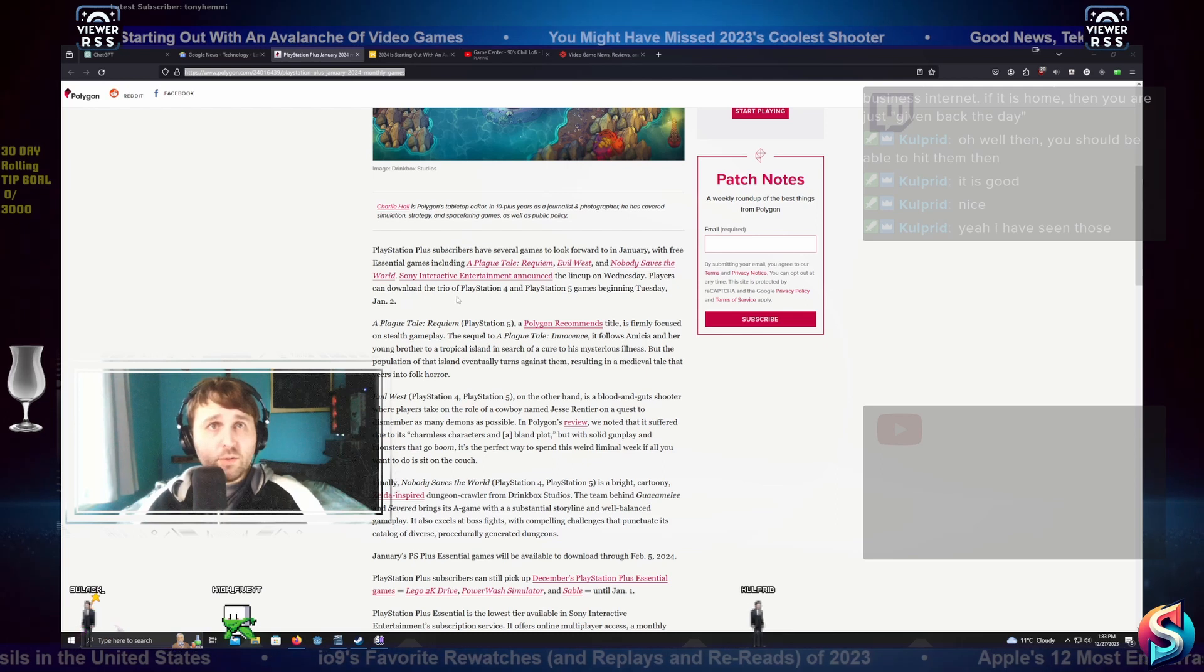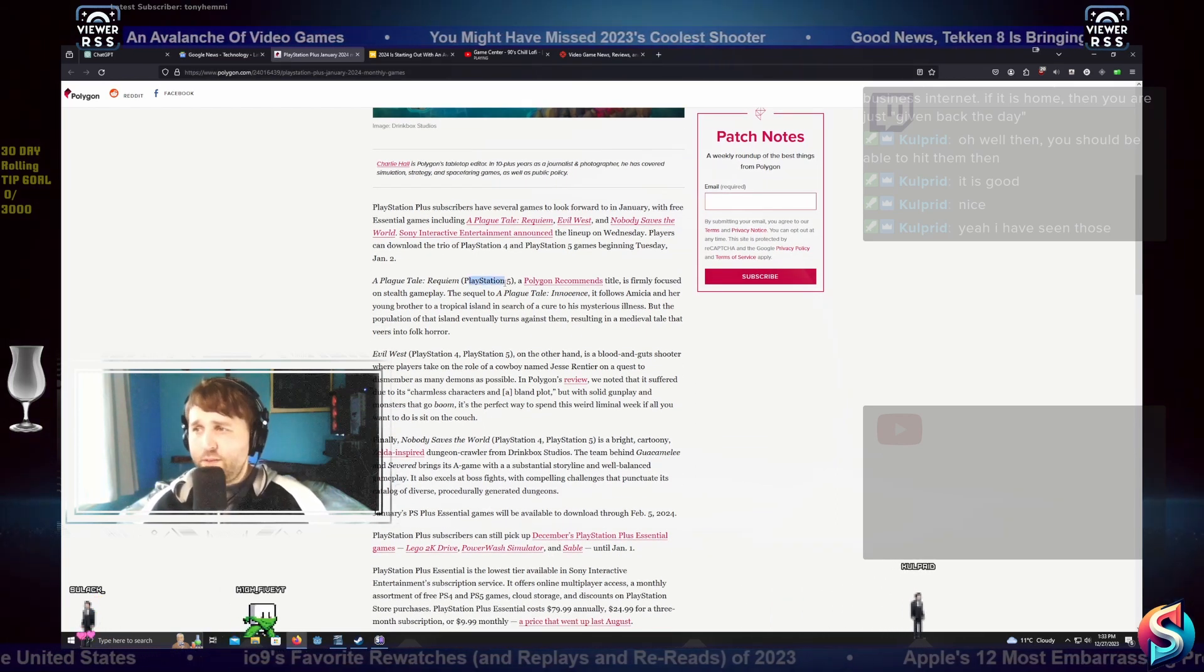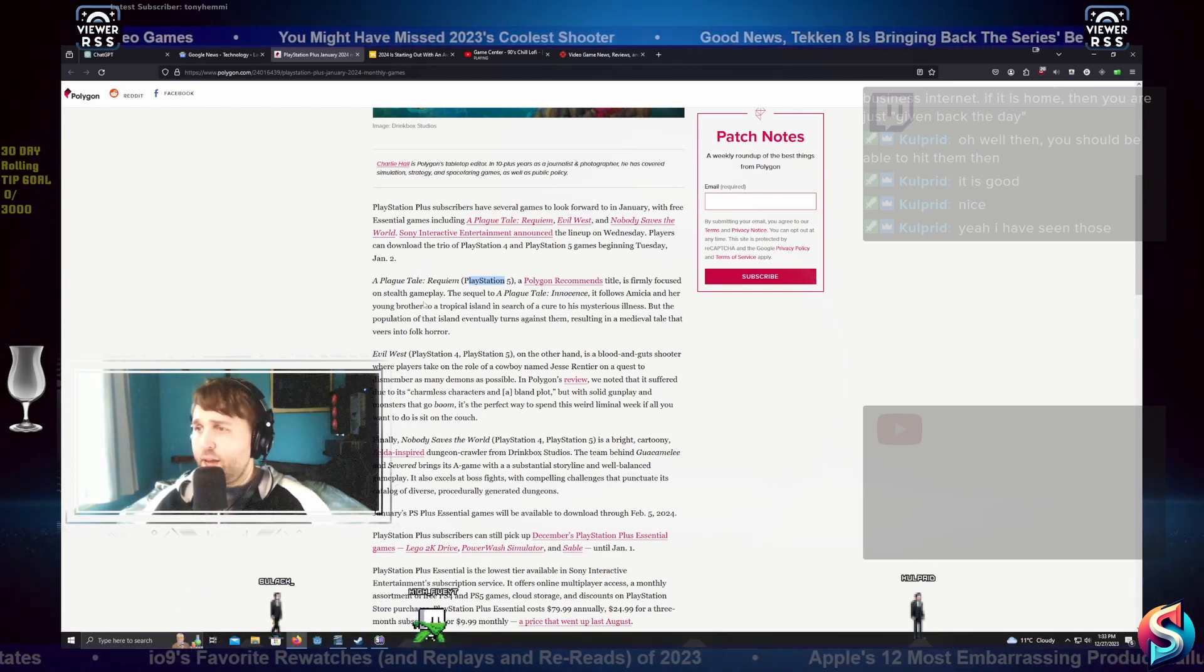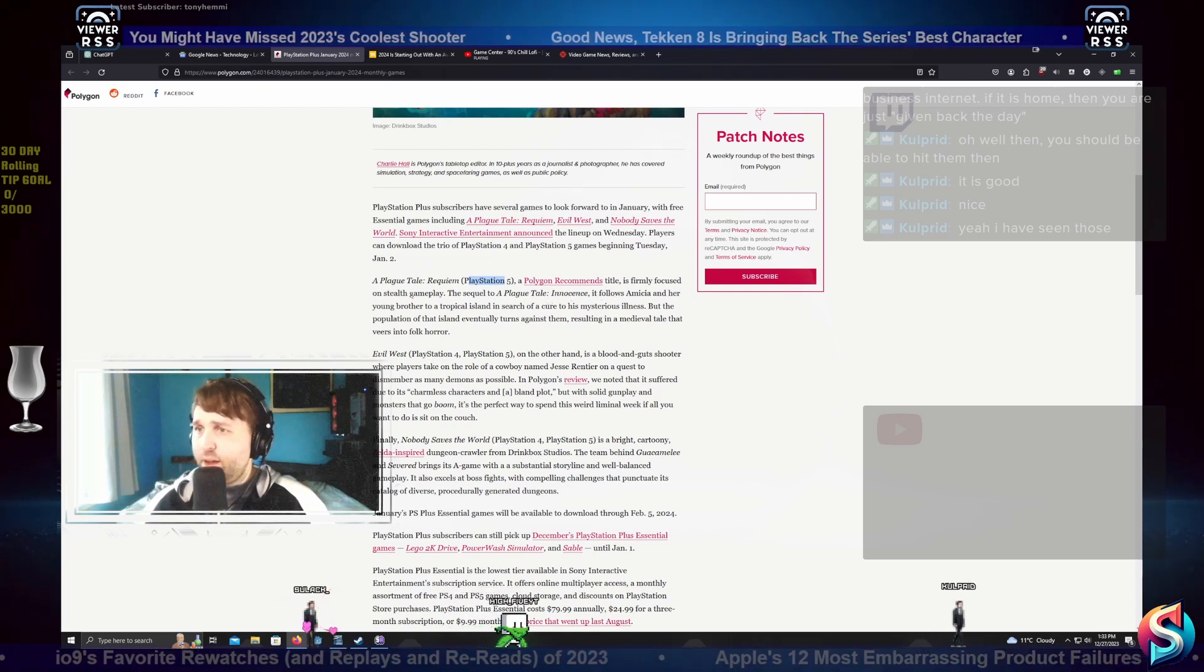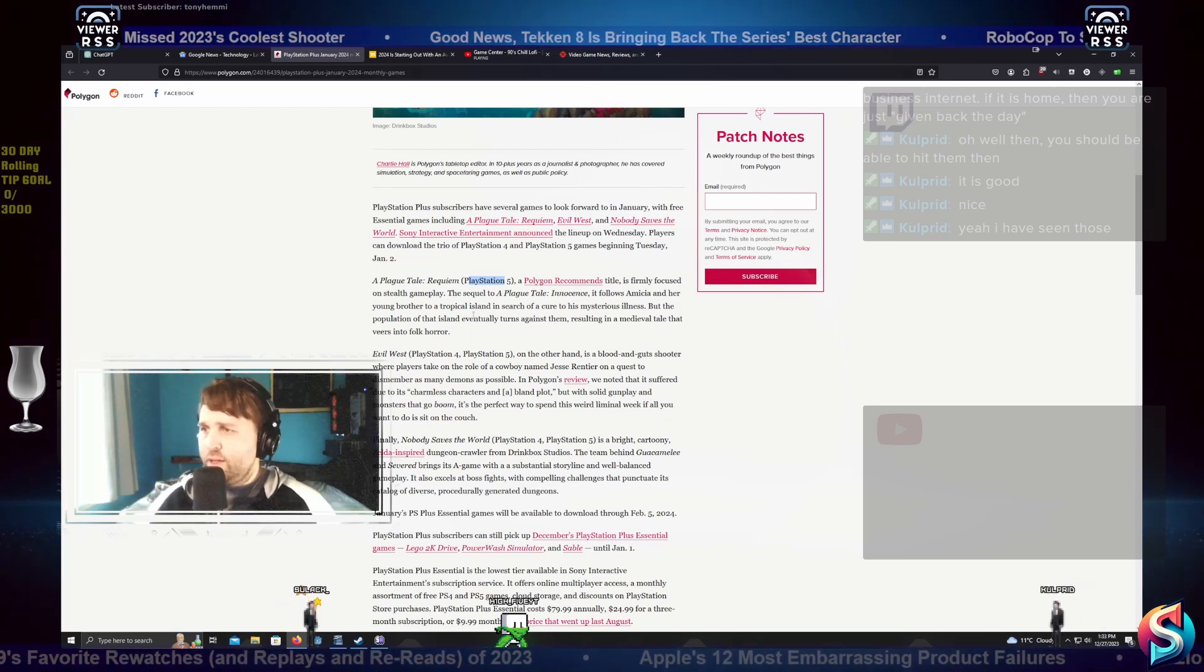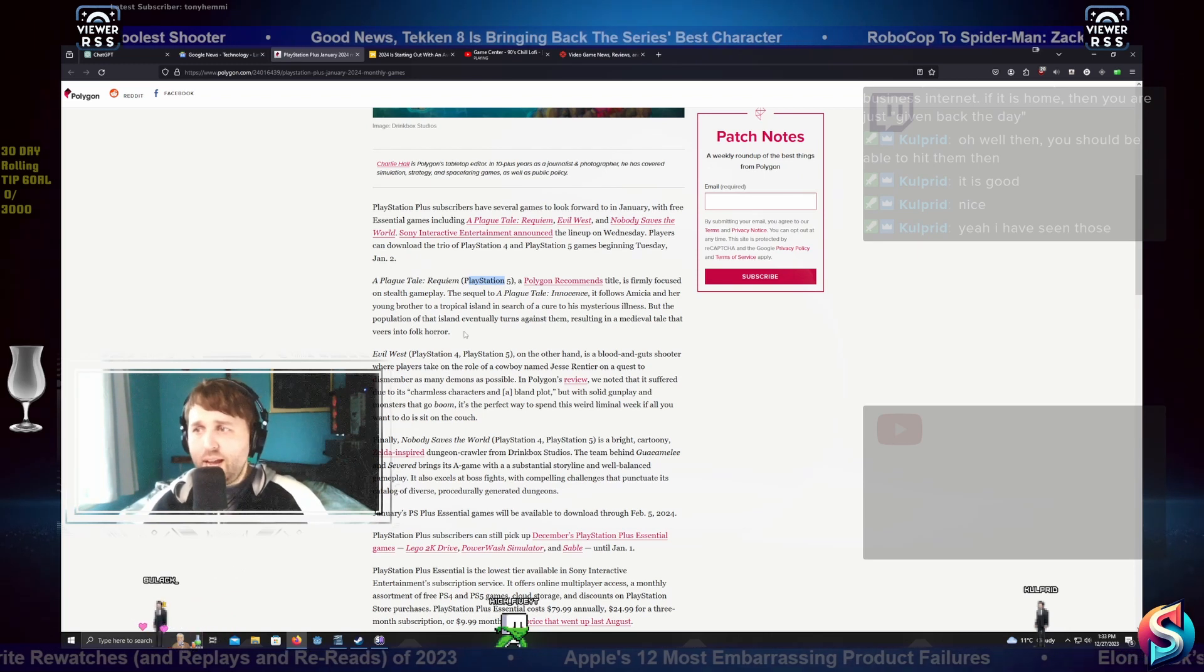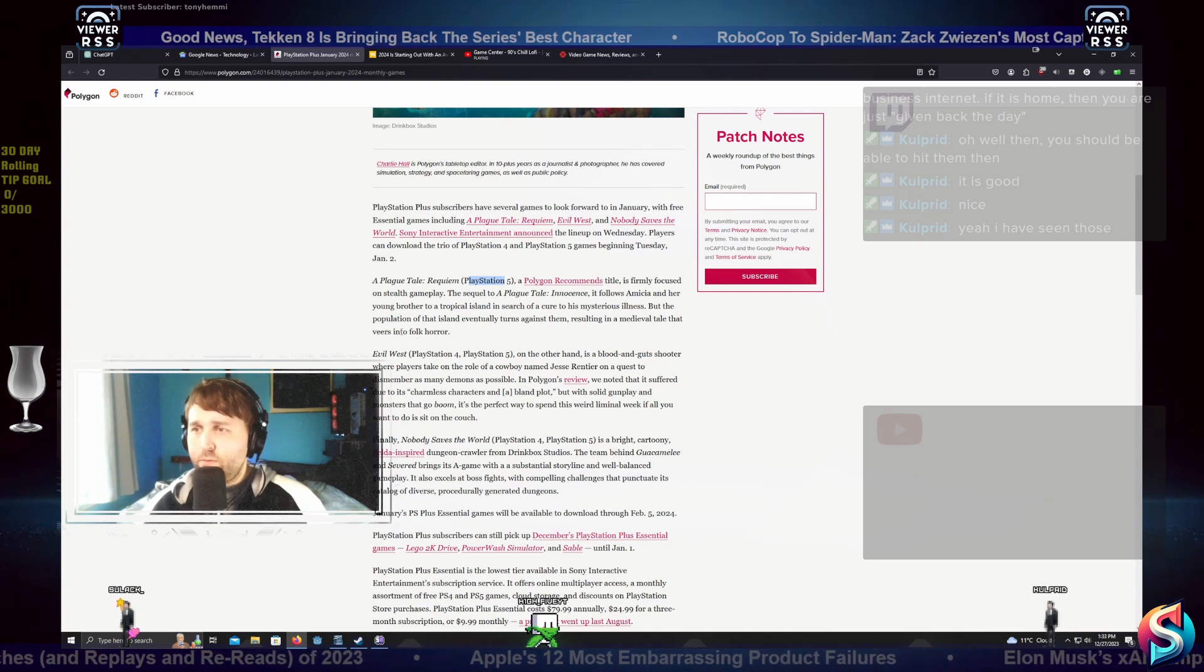A Plague Tale Requiem for PlayStation 5, a Polygon recommends title, is firmly focused on stealth gameplay. The sequel to A Plague Tale Innocence follows Amicia and her young brother to a tropical island in search of a cure to his mysterious illness. But the population of that island eventually turns against them, resulting in a medieval tale that veers into horror.